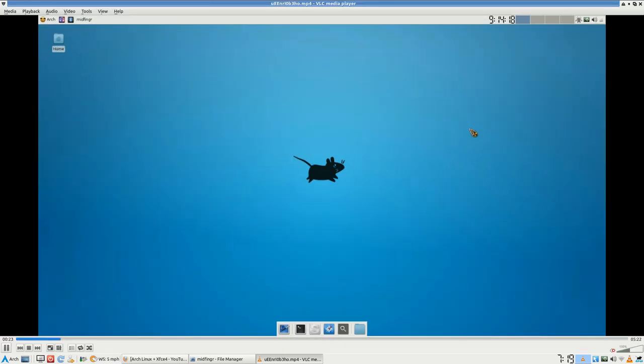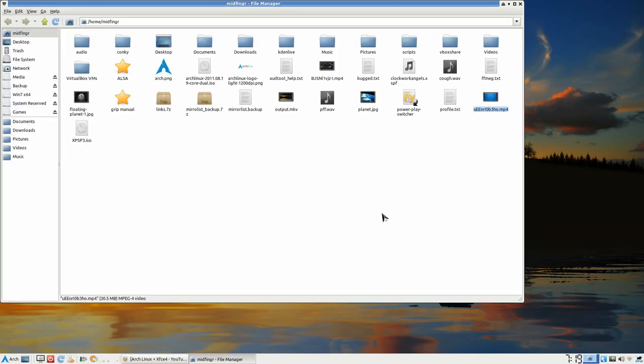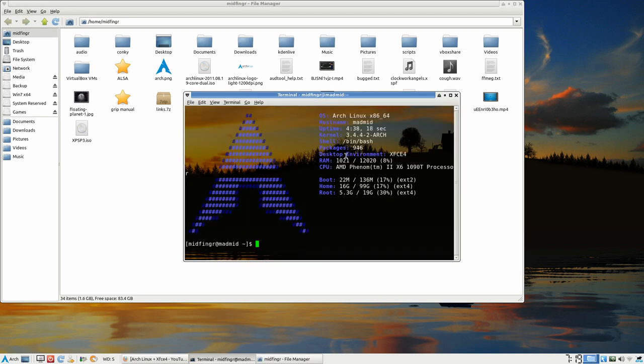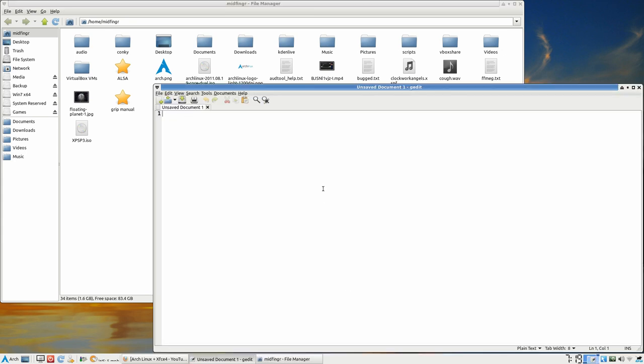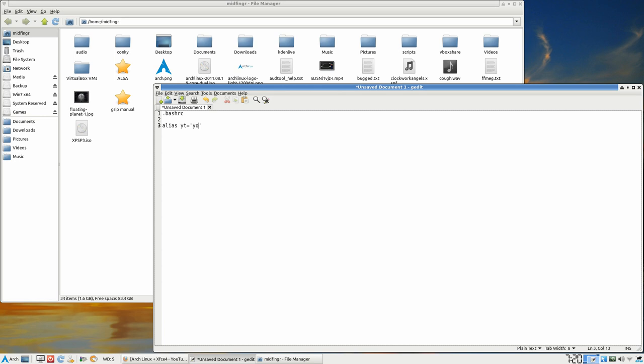And that's about it, it's fairly simple. If you want to do a bash thing, all you'd have to do is, let me open a text editor. In your .bashrc file, all you would have to do is say alias yt equals, in two single quotes, youtube-dl.